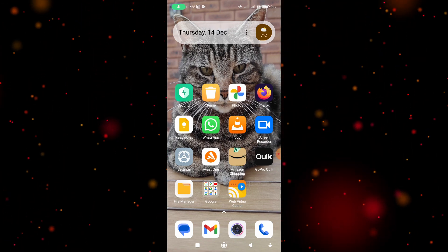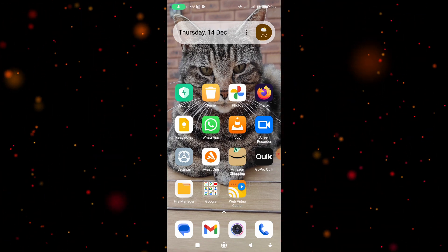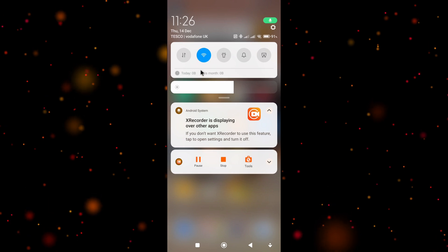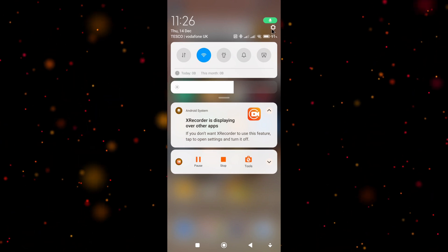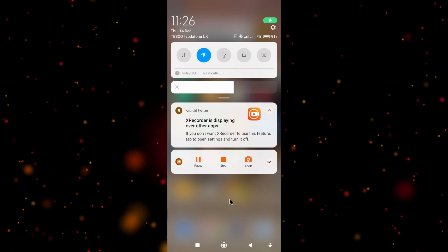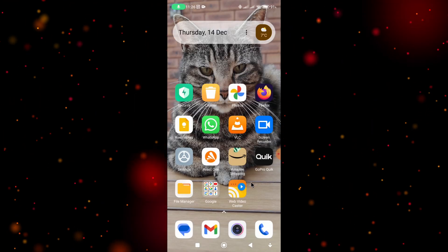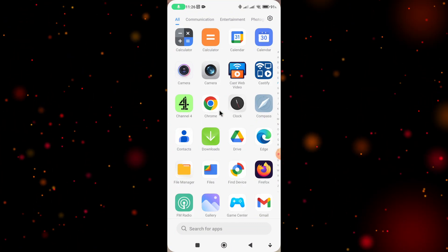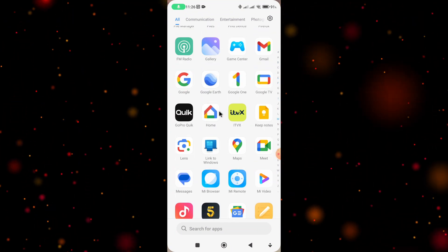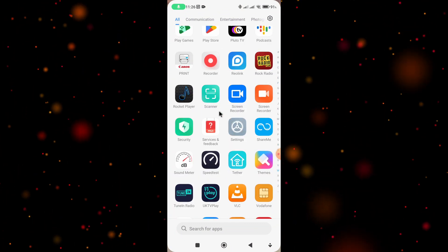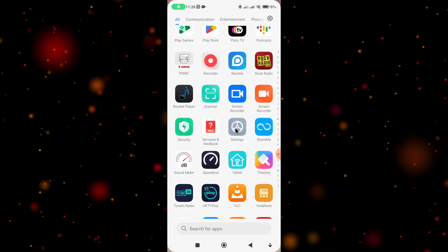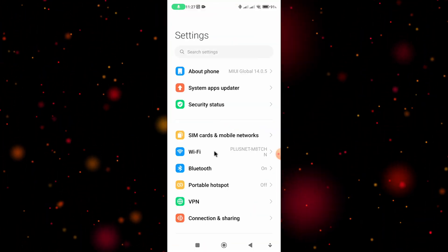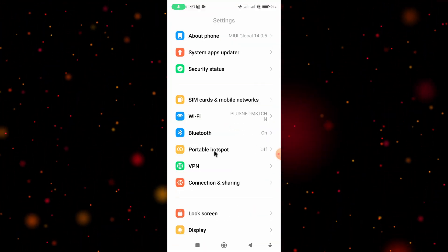To set a default browser is fairly simple. All we need to do is go into the Settings menu. You can either swipe down from the top of your screen and tap on the little gear icon, or you can also swipe up from the home screen to reveal all the apps and select Settings from the list, which is usually towards the bottom.